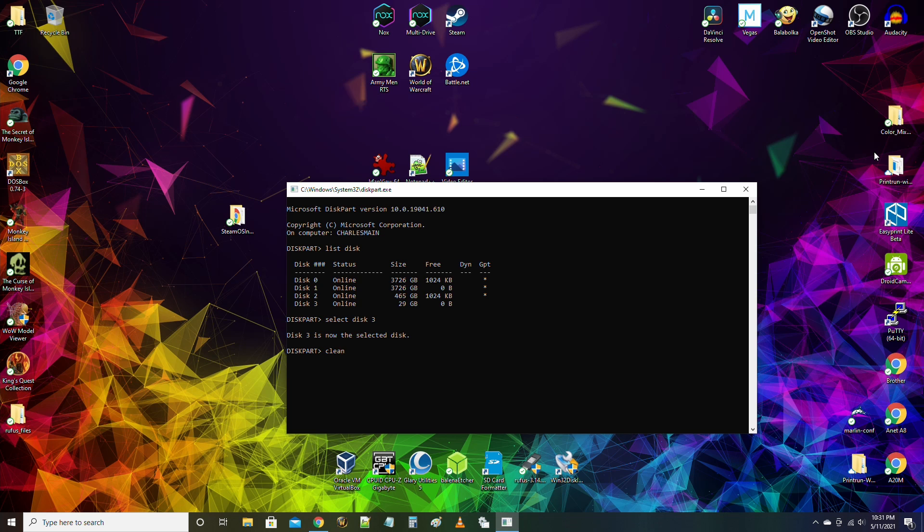Second, choose the flash drive you want to make bootable, in this case disk 3. Type select disk 3 then press enter.